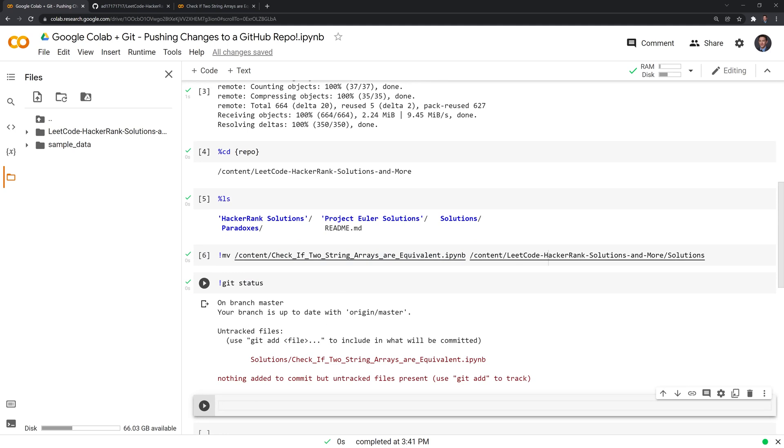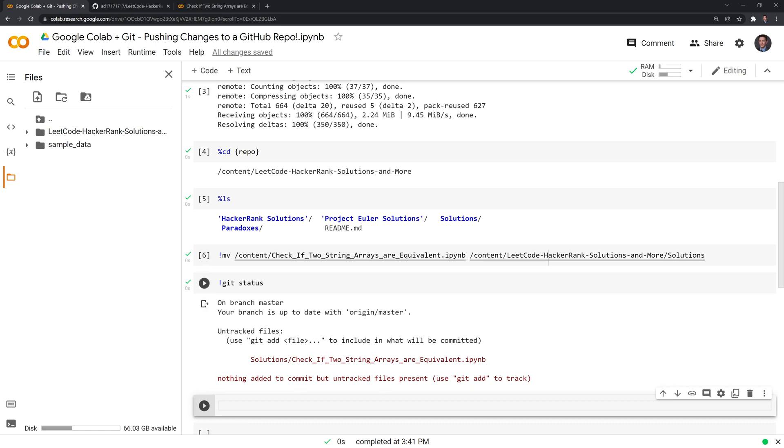And what this does is it gives the current state of our copy. There are untracked files, which is the file that we moved here. And what that means is that we've made an edit to the working repo, but we have not yet added it to the tracking index.